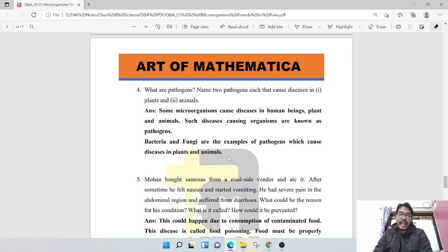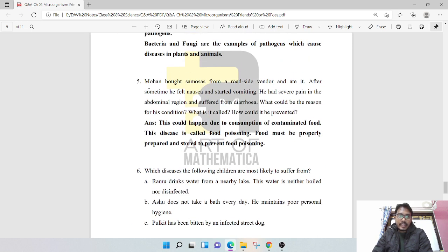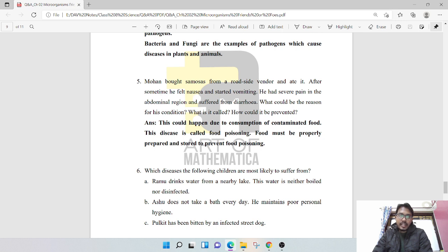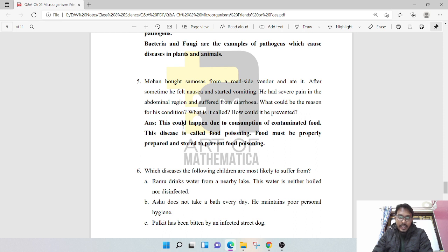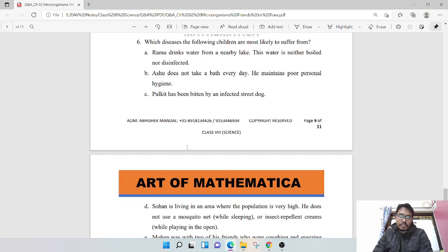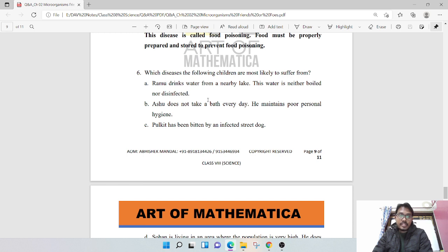Mohan bought some samosas from a roadside vendor and ate them. After some time he felt nausea and started vomiting. He had severe pain in the abdominal region and suffered from diarrhea. What could be the reason for his condition? What is it called? How could it be prevented? It could happen due to consumption of contaminated food. This disease is called food poisoning. Food must be properly prepared and stored to prevent food poisoning.